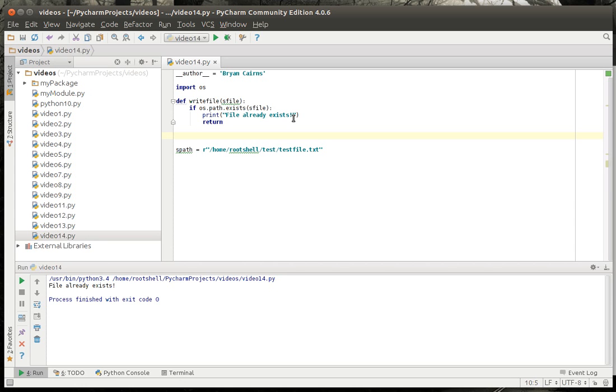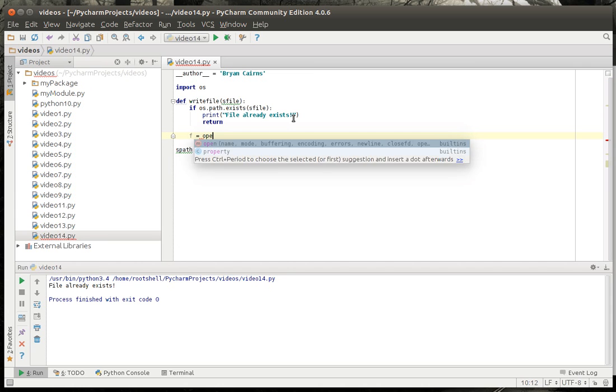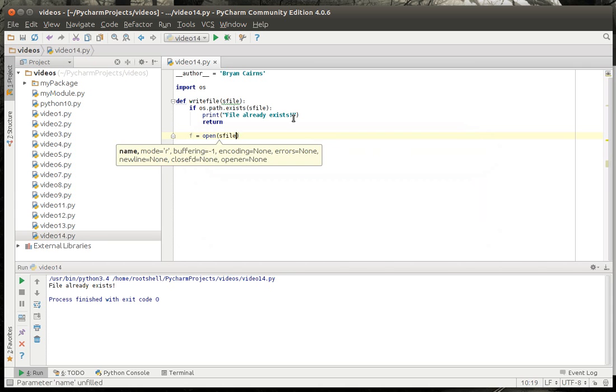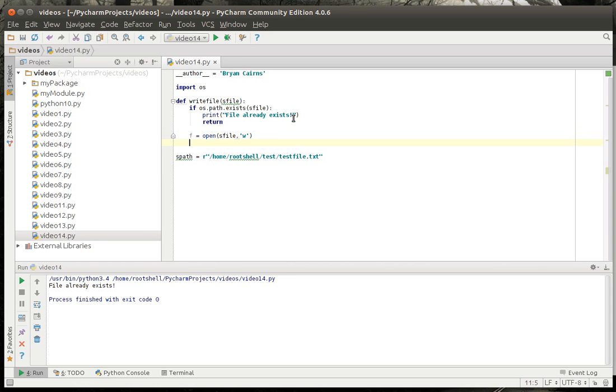Otherwise, what we're going to do here is we're going to say f equal open and we're going to give it the variable s file. We're going to give it a w for write mode. And we'll discuss modes here in a little bit in depth.